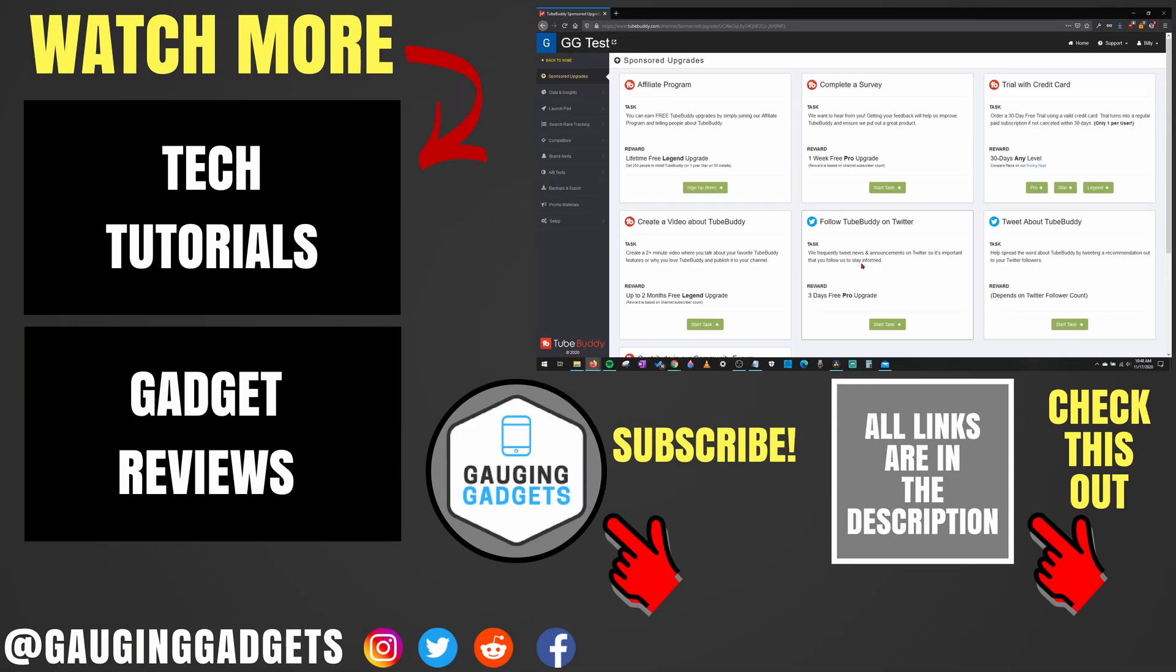All right, so that's how you get a 30-day free trial of TubeBuddy Legend. If you have any questions about this, leave a comment below. I'll get back to you as soon as I can. If you'd like to see more TubeBuddy tutorial videos, check the links in the description. If this video helped you, give it a thumbs up. And please consider subscribing to my channel, Gauging Gadgets, for more gadget reviews and tech tutorials. Thank you so much for watching.